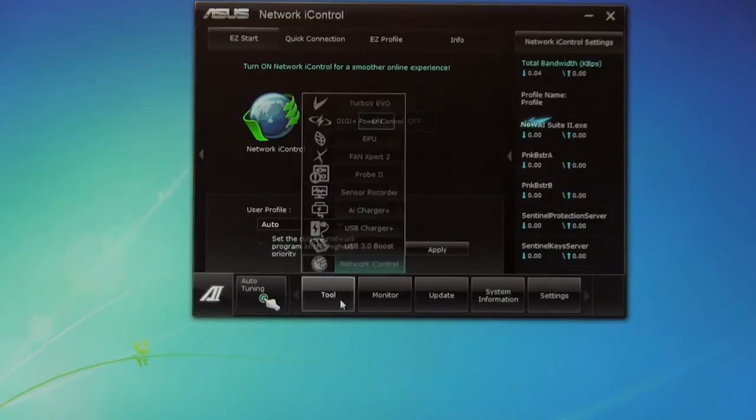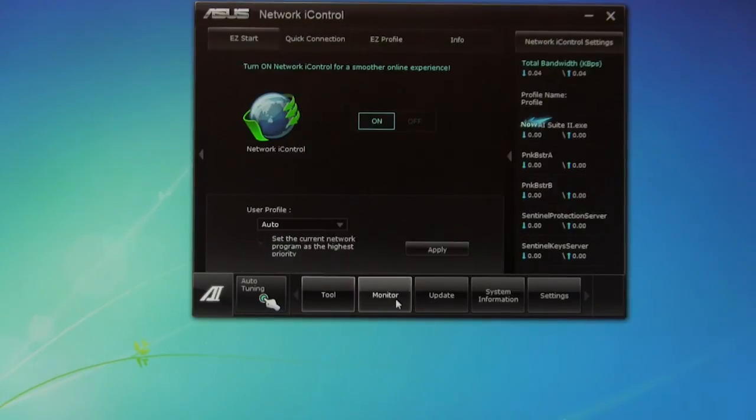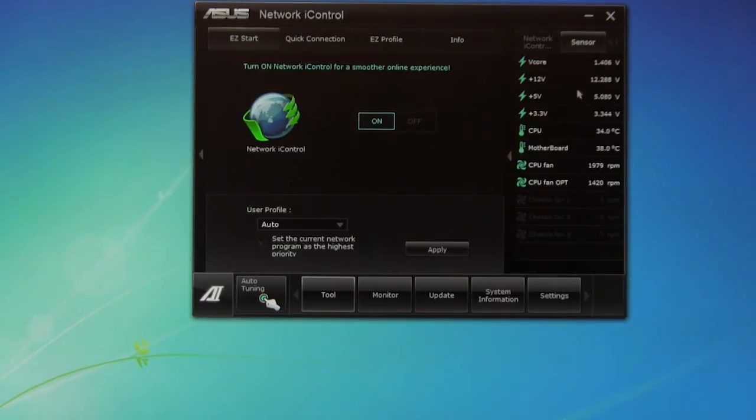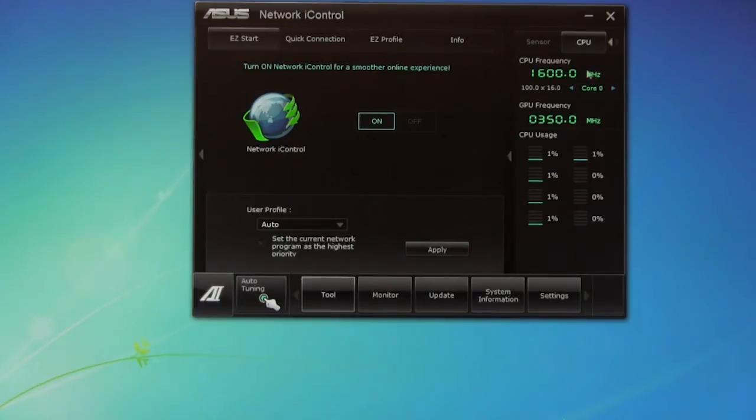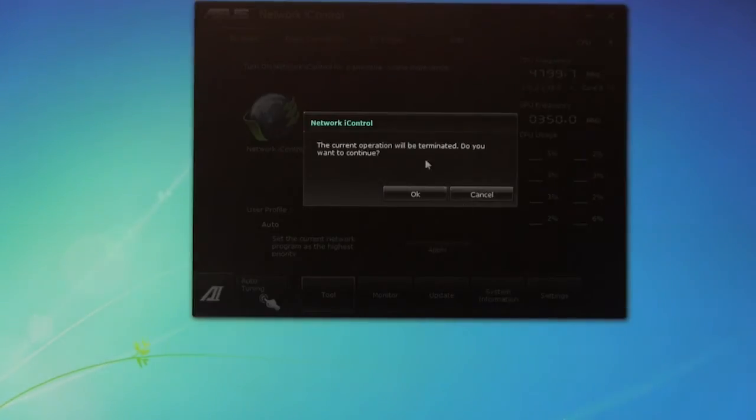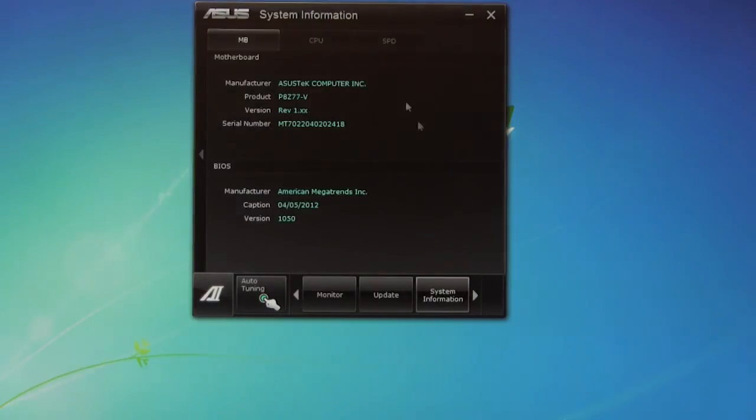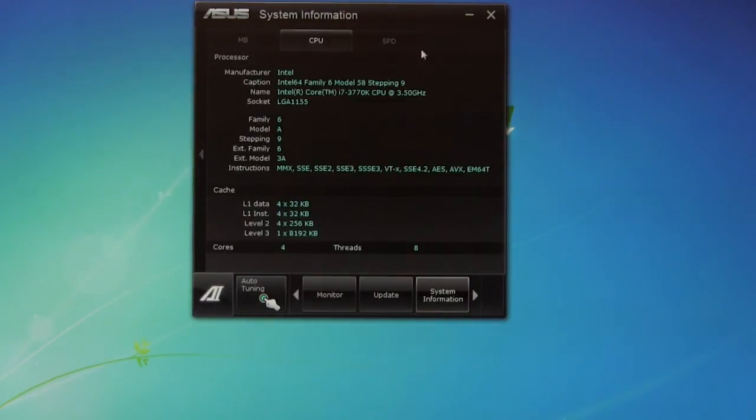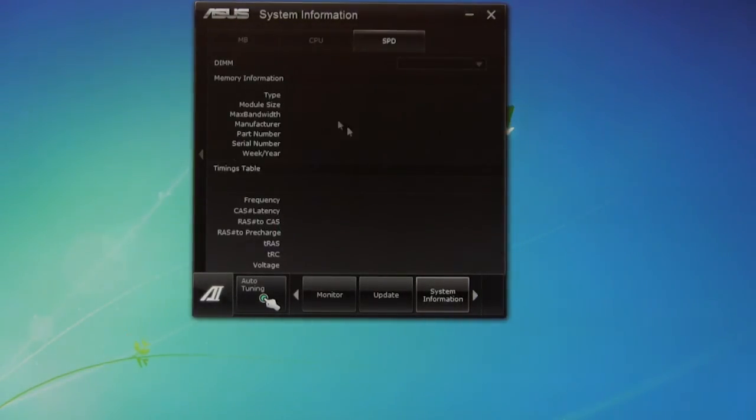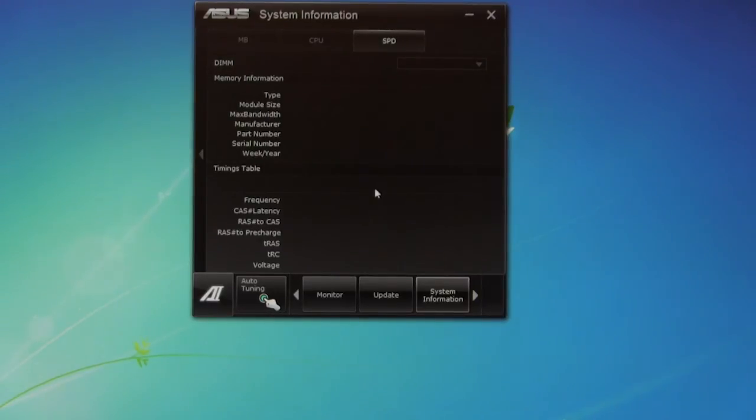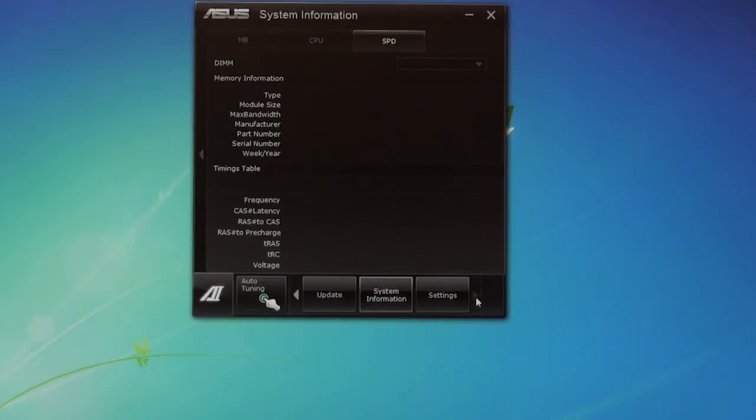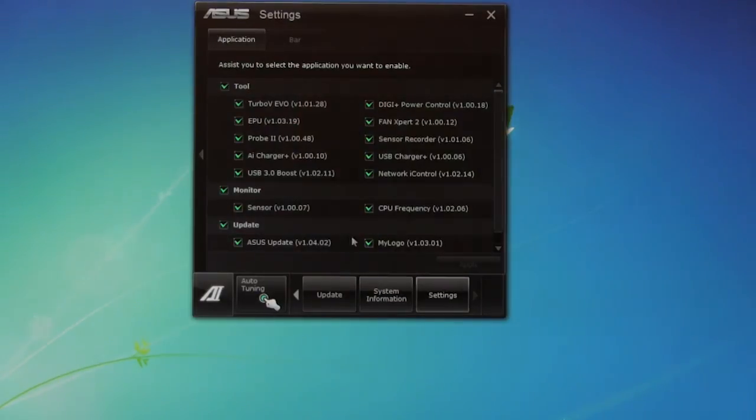Of course you have your monitors. We can change that over here. It's going to be on the side, CPU frequency. You have your update function, system information. You can see motherboard, CPU, SPD. Of course it's not refreshing and picking up our memory right now. But then of course you have settings.